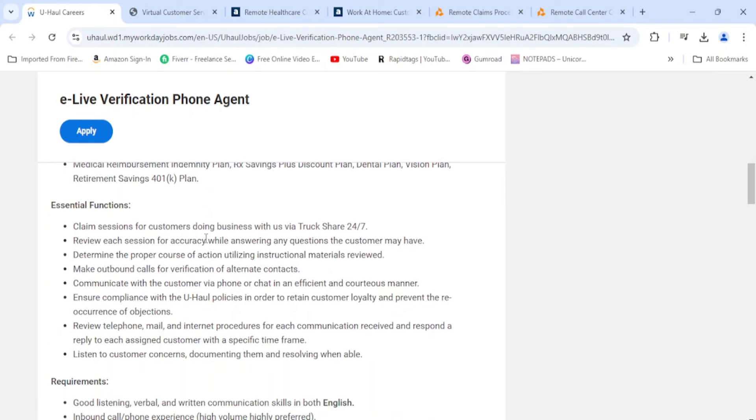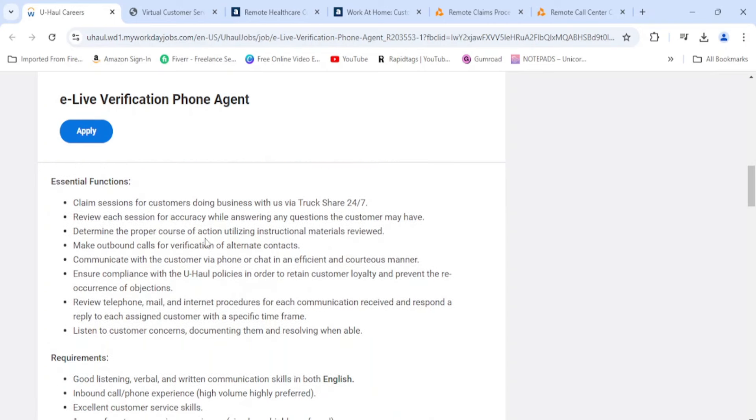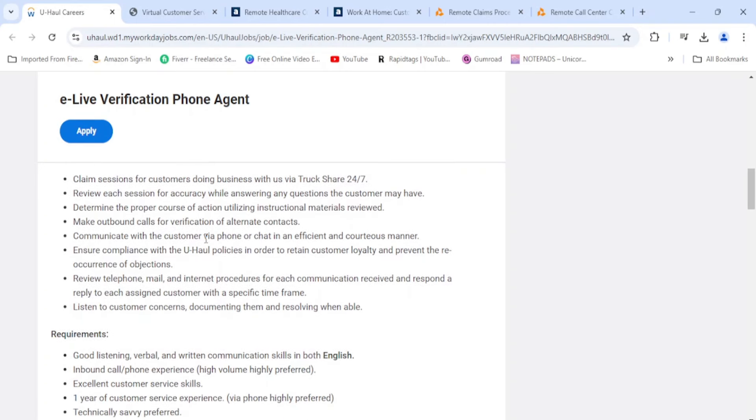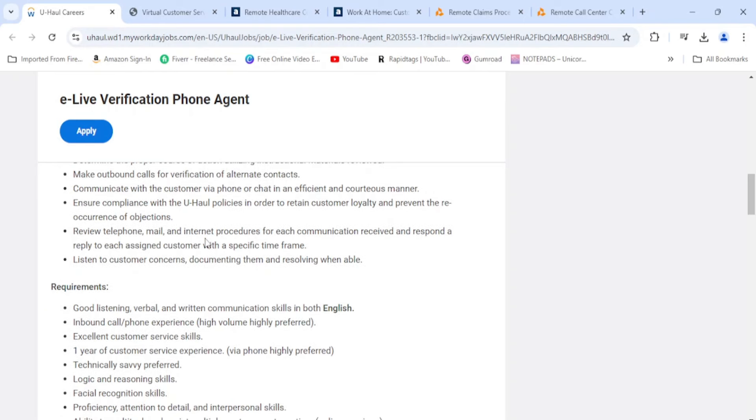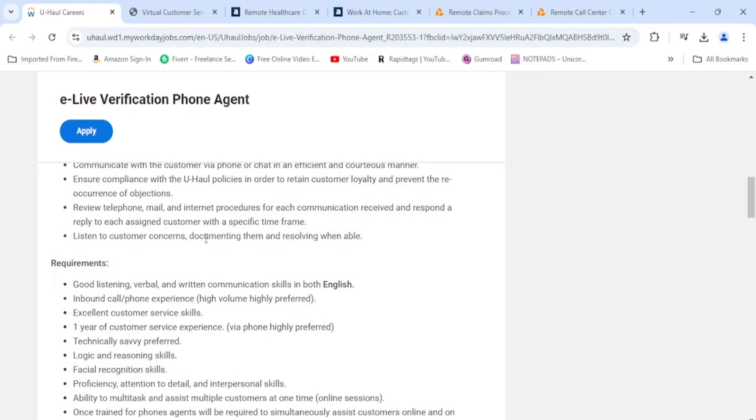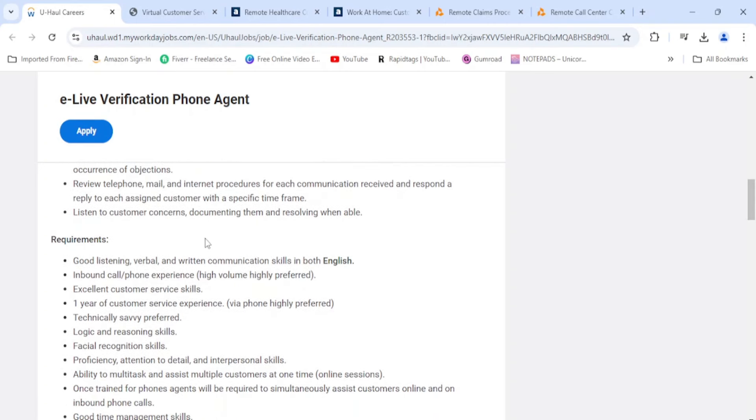It says you'll be claiming sessions for customers doing business with us via Truck Share 24/7. Review each session for accuracy while answering any questions the customer may have. Determine the proper course of action utilizing instructional materials. Make outbound calls for verification of alternate contacts. Communicate with the customer via phone or chat. Ensure compliance with U-Haul policies. Review telephone, mail, and internet procedures for each communication, and listen to customer concerns, documenting them and resolving when able.